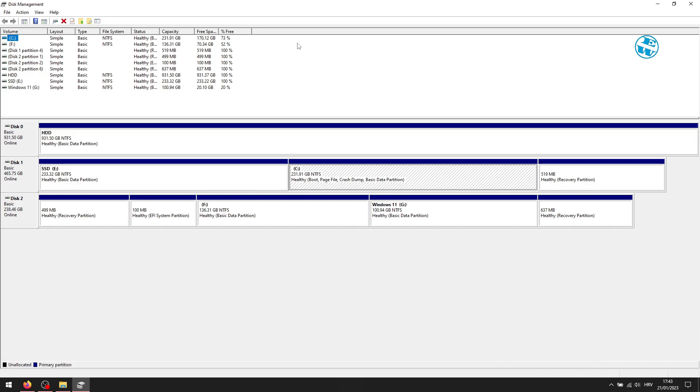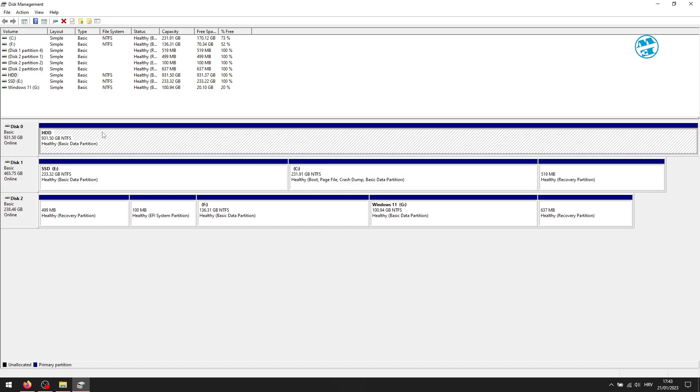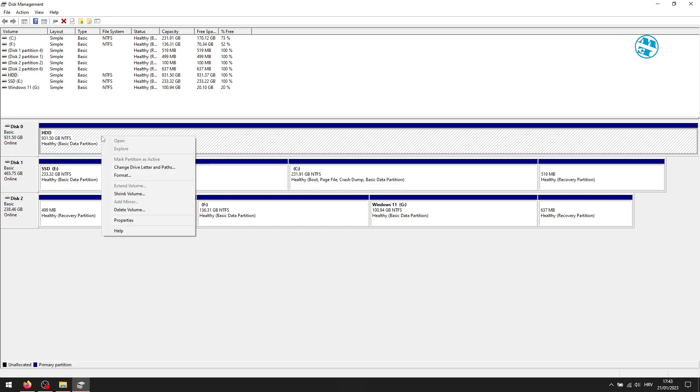Here, find the hard drive or partition that you know is there but won't show in Explorer. For me that would be this drive. Right click on it and select change drive letter and paths.